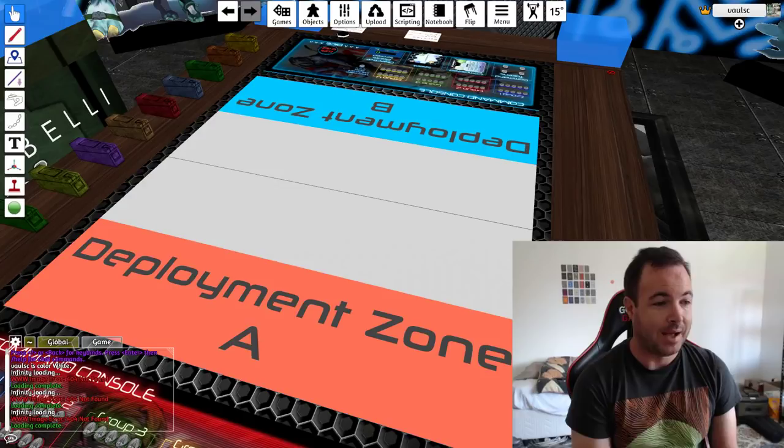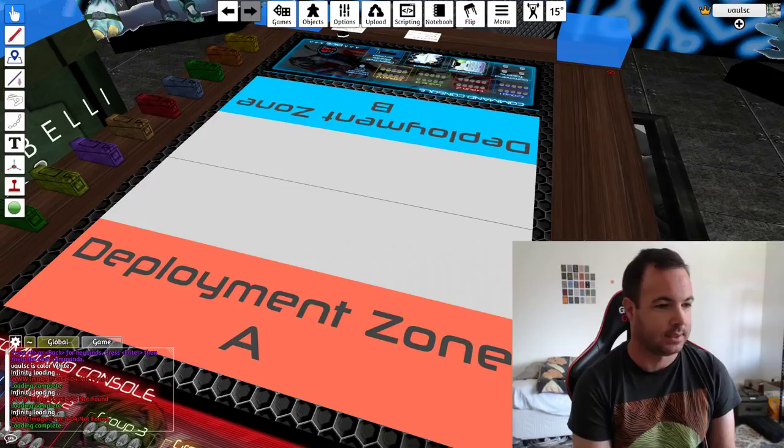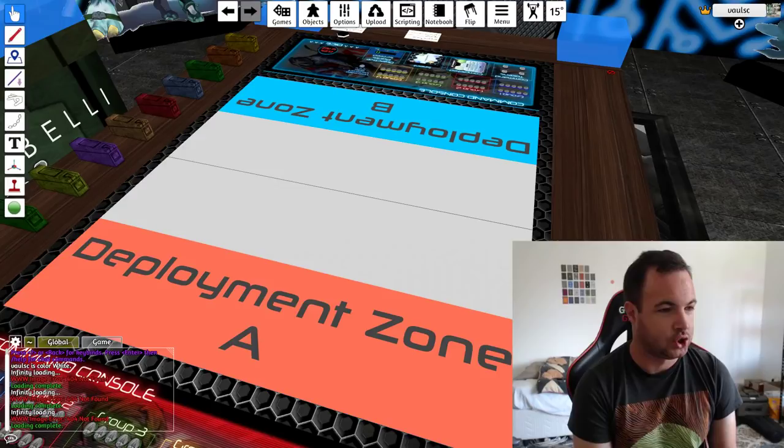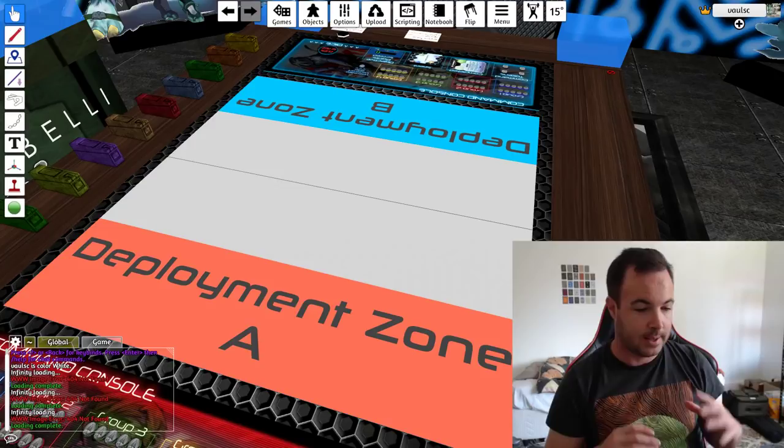Hey guys, Vorlesi here. Thanks for watching the channel. Today I'm going to be talking about infinity terrain, setting up tables, layout, terrain theory. So please sit around and enjoy as I go through quite a lot of that kind of discussion.